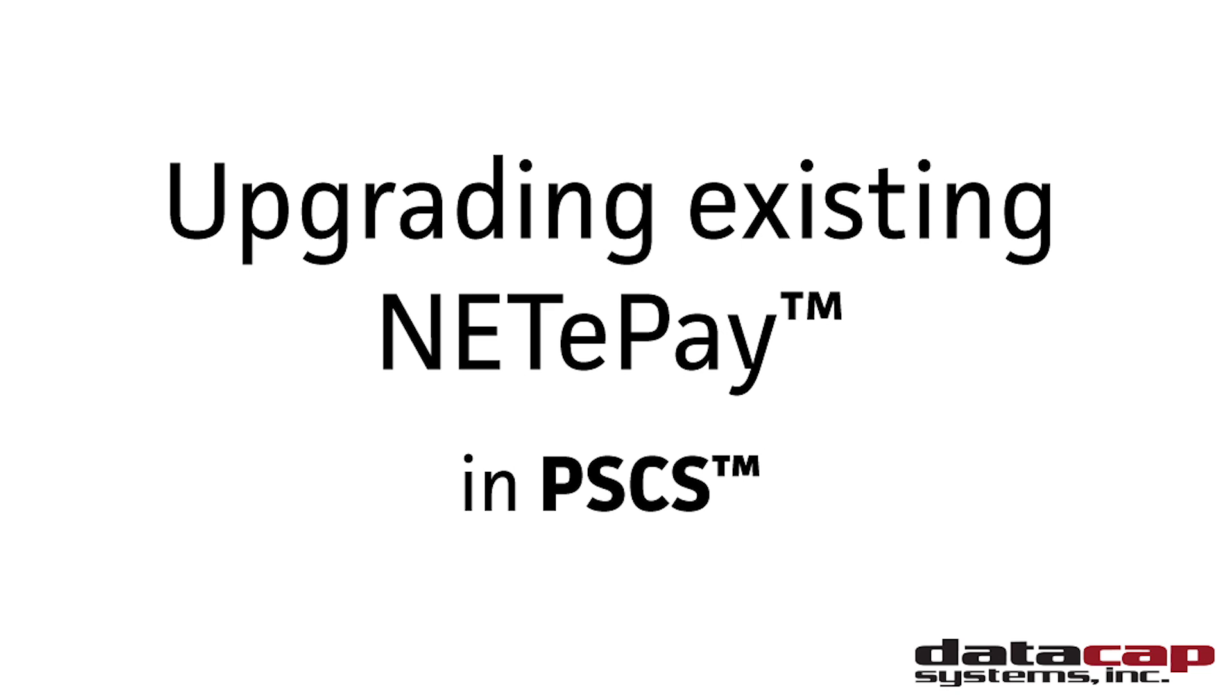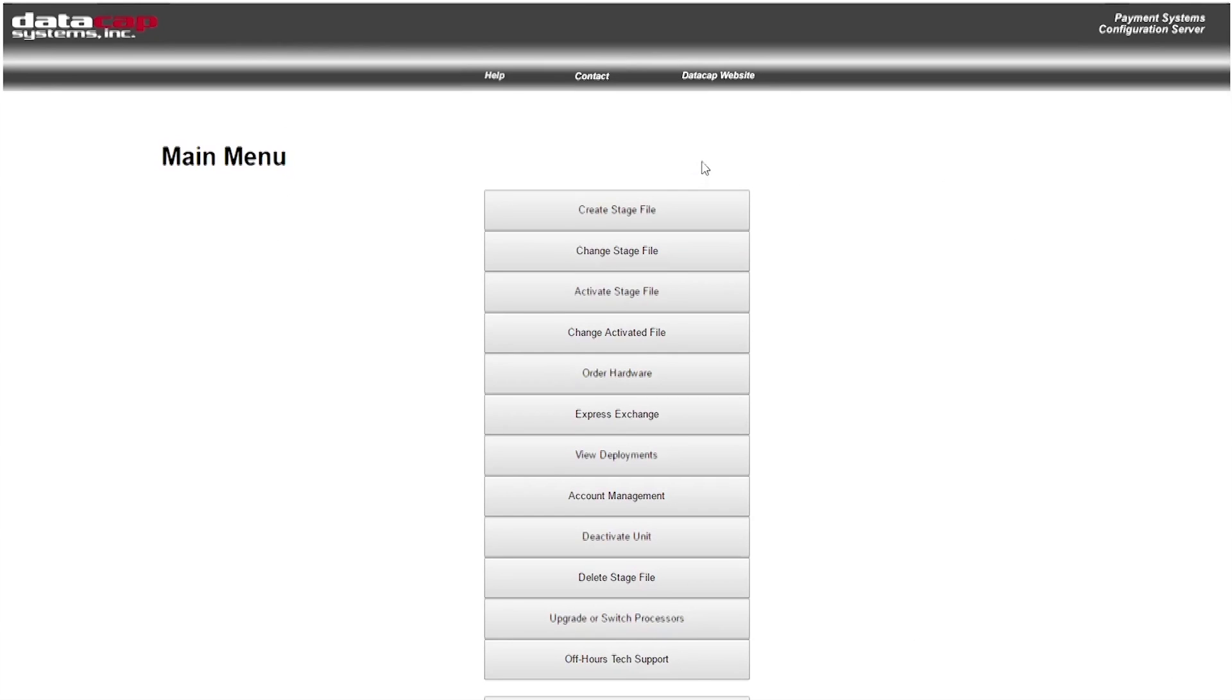Hello, my name is Mike and I'm going to help you upgrade your NetEpay through PSCS. First things first, you'll want to log into PSCS using your username and password and arrive at the main menu.